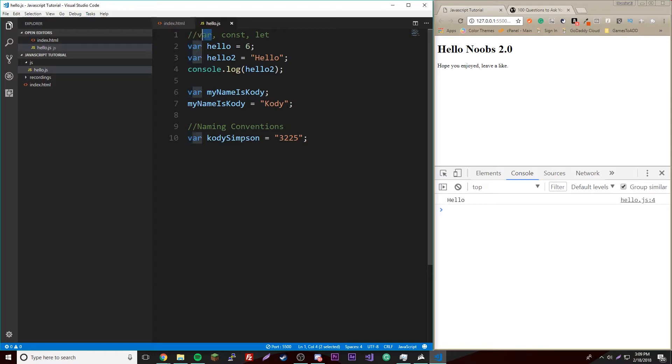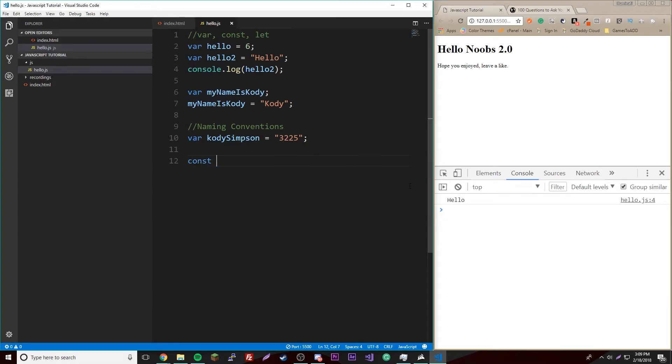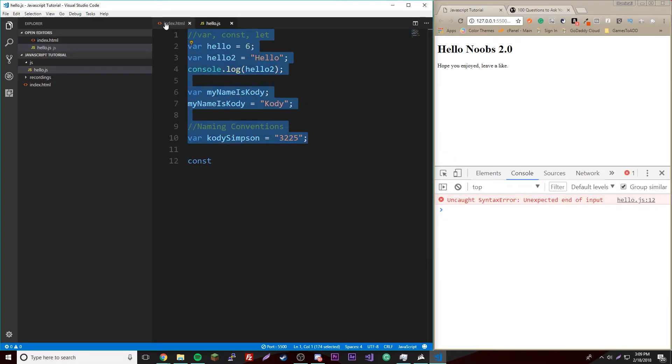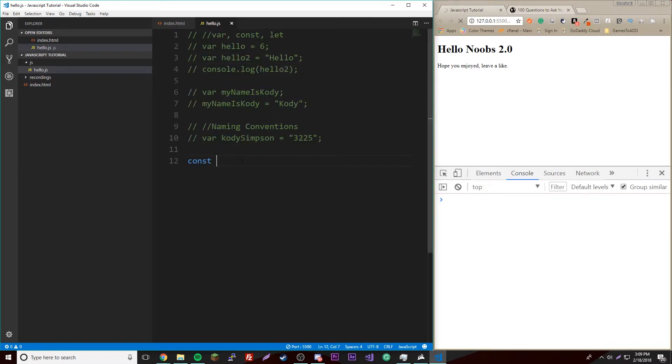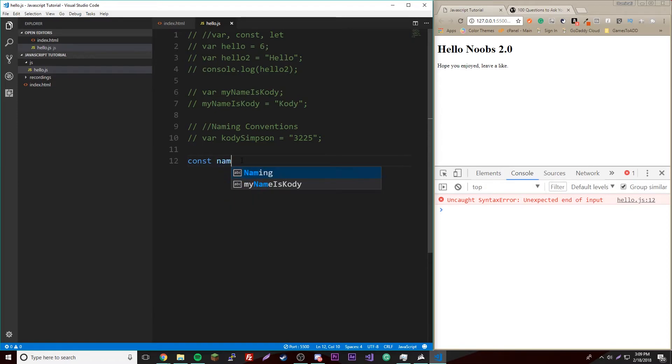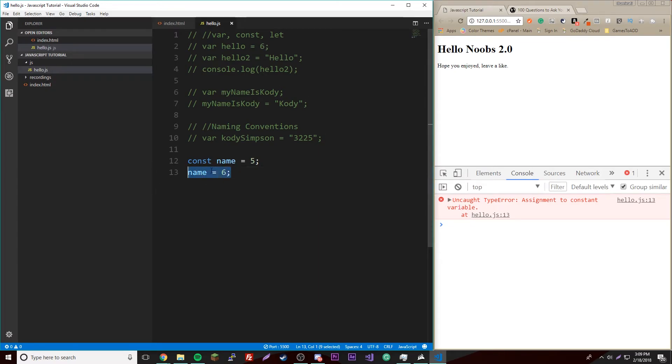So that's the first type, var. That's the most simple kind you can use. So the next one is const. Let's comment all this out. Just highlight anything, do control slash. So const, you declare it the same way. Const name equals five.